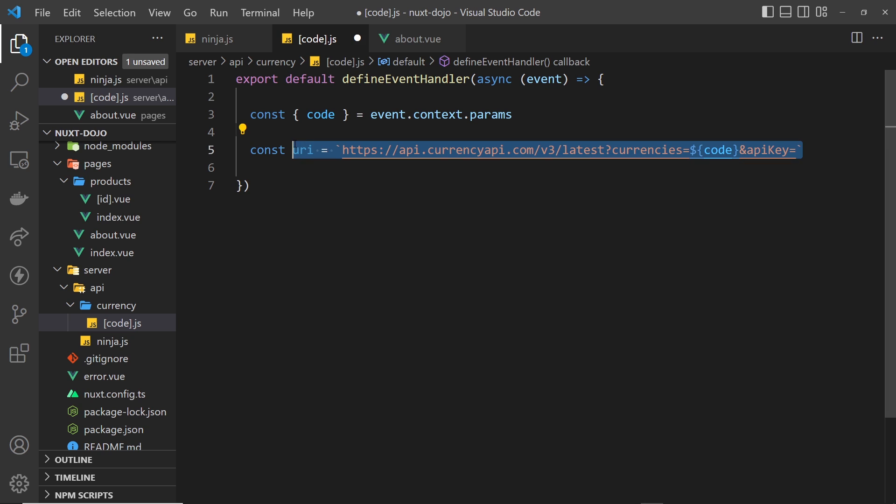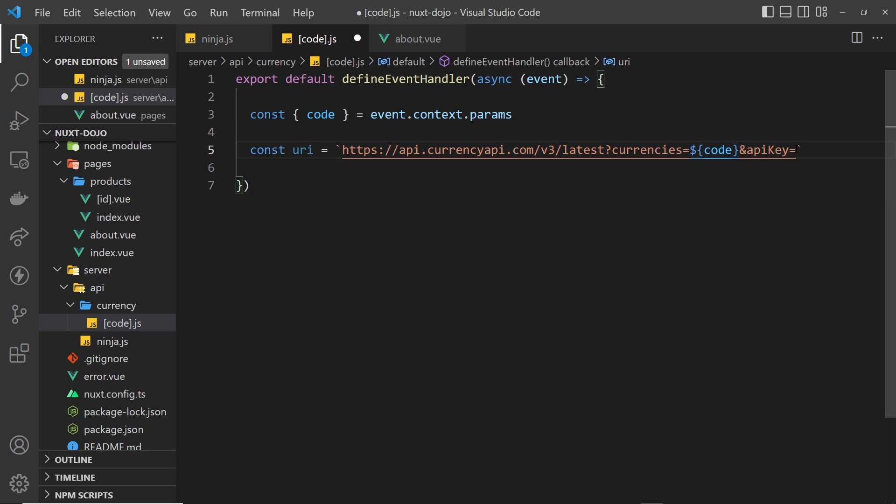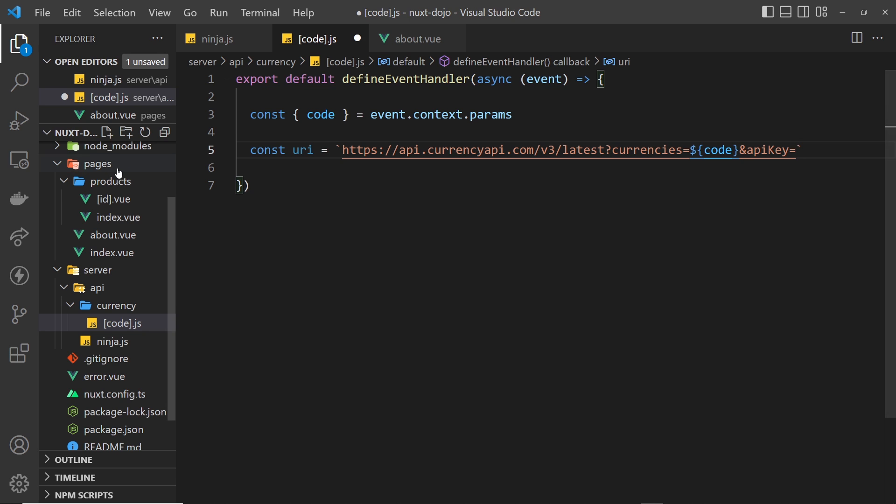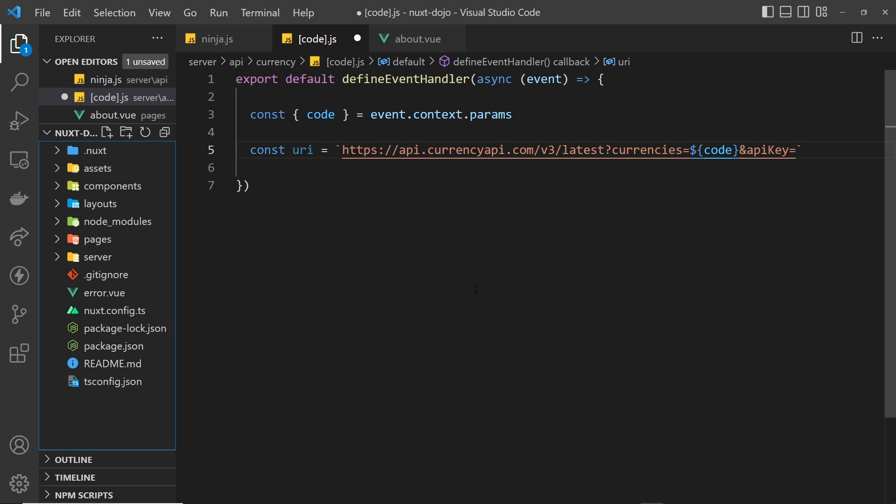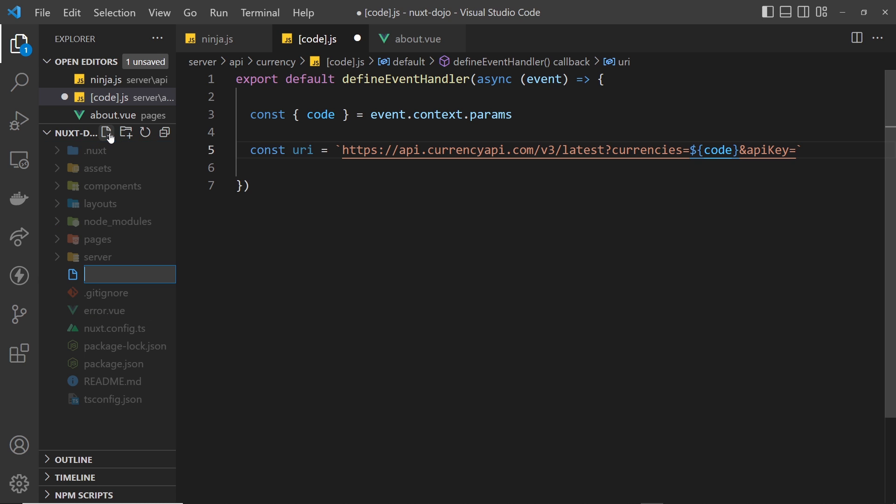So that if we needed to push this up to a remote repository it's not exposing that private key in the repository, because we wouldn't push up an environment variable. So then how do we add environment variables in a Nuxt 3 application? Well it's dead simple.